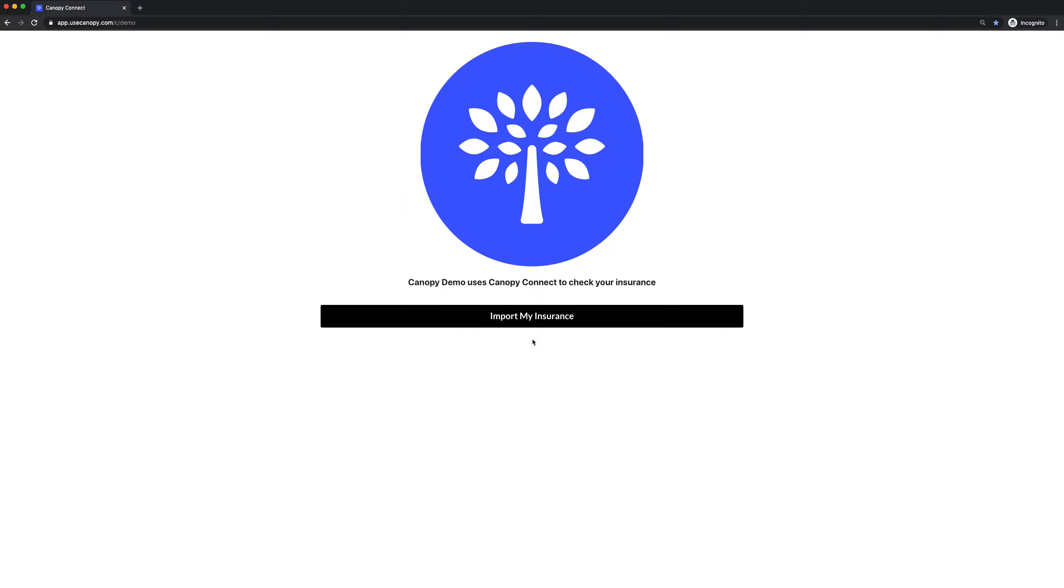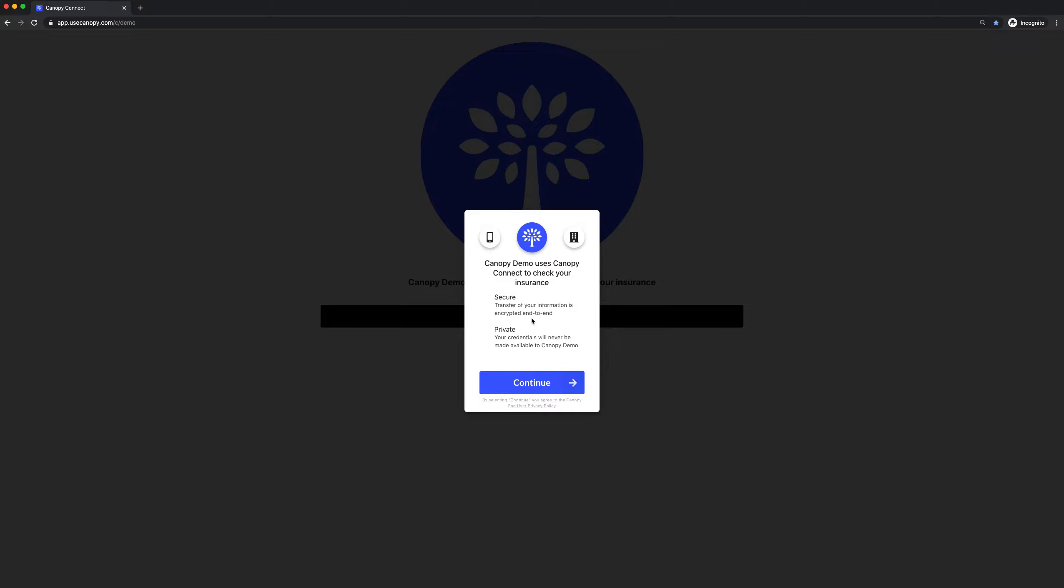When your prospect comes to this page, they click Import My Insurance to begin. Here we're giving an overview of what we're doing. We're securely transferring the information end-to-end, and the credentials are kept private.